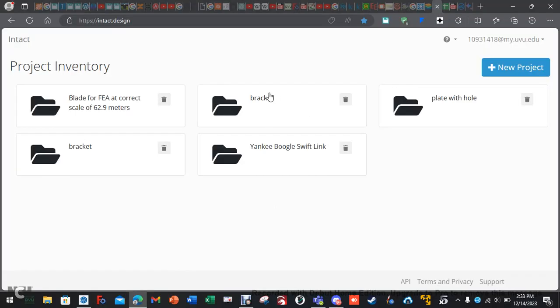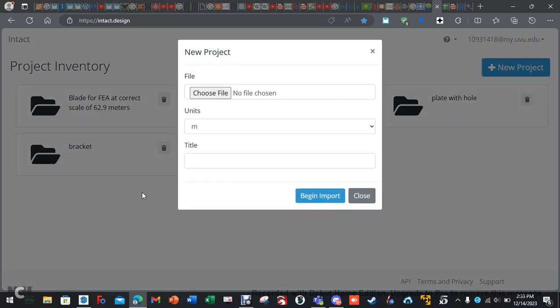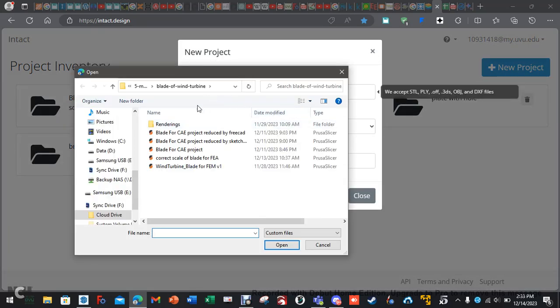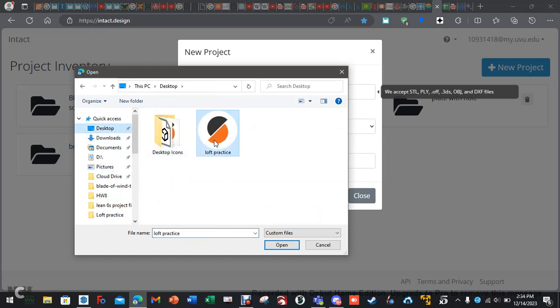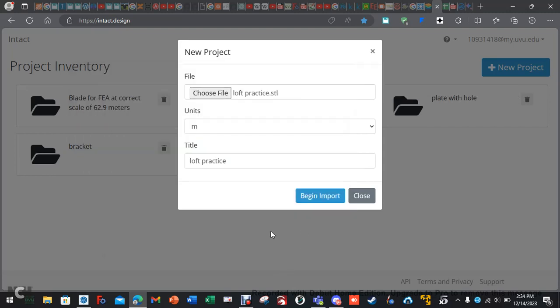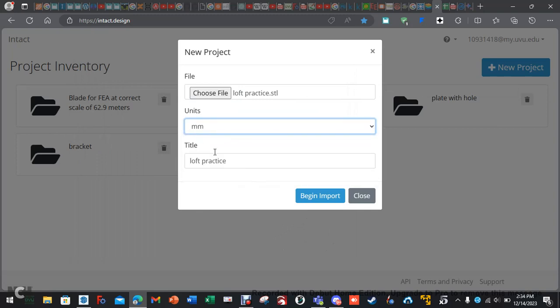Well, you need to go to a website called intact.design and sign up for a free account. Free account, I think you get three projects, and then you have to delete one in order to keep using it. But with an academic account, it's free and you get unlimited. So, you need to do new project, you're going to choose file, and you're going to go find your part. And then the units set to millimeters. I'm just going to call this loft practice. Hit begin import.